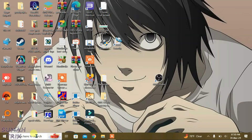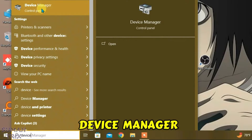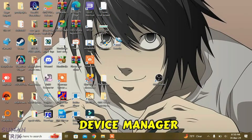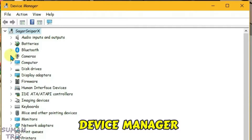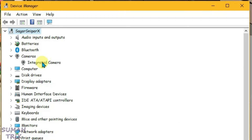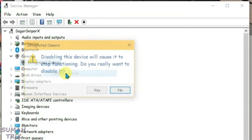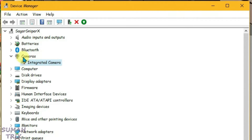Now, what you're going to do is go to the search box, type in device manager, and open Device Manager. Expand the cameras inside Device Manager and right-click on the integrated camera and disable it. If you have any other cameras listed under the cameras option, disable them all.